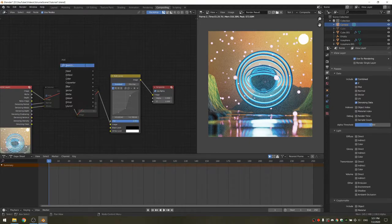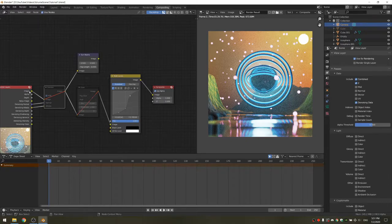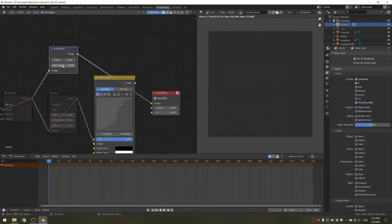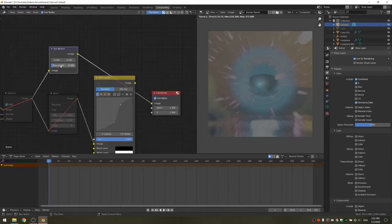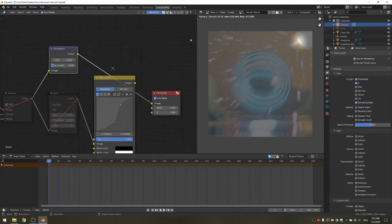Once you're happy with this, you're going to want to add a Sunbeams node. You want to connect the denoising image output to the Sunbeams node, because if you connect the regular image output it's not going to be denoised. Connect the image to the image output so we can see the result. To see anything, you need to increase the ray length — I'm going to set it to 0.1. Set the X and Y values so that the rays come from where the sun is, which makes it more realistic.